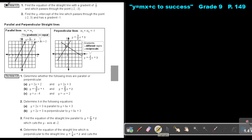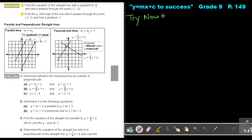I want you to do Try Now 12, number 1 and number 2. You can stop the video and as soon as you are finished, you can continue with the video. Try Now 12, number 1: find the equation of the straight line with a gradient of a half and which passes through the point negative 2 and negative 3.